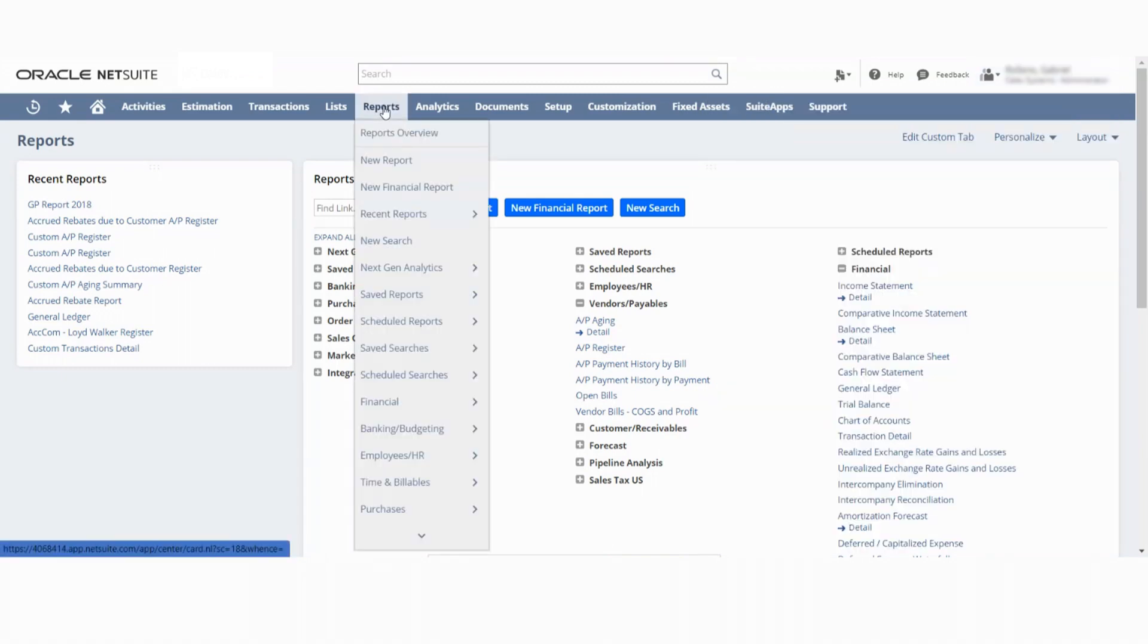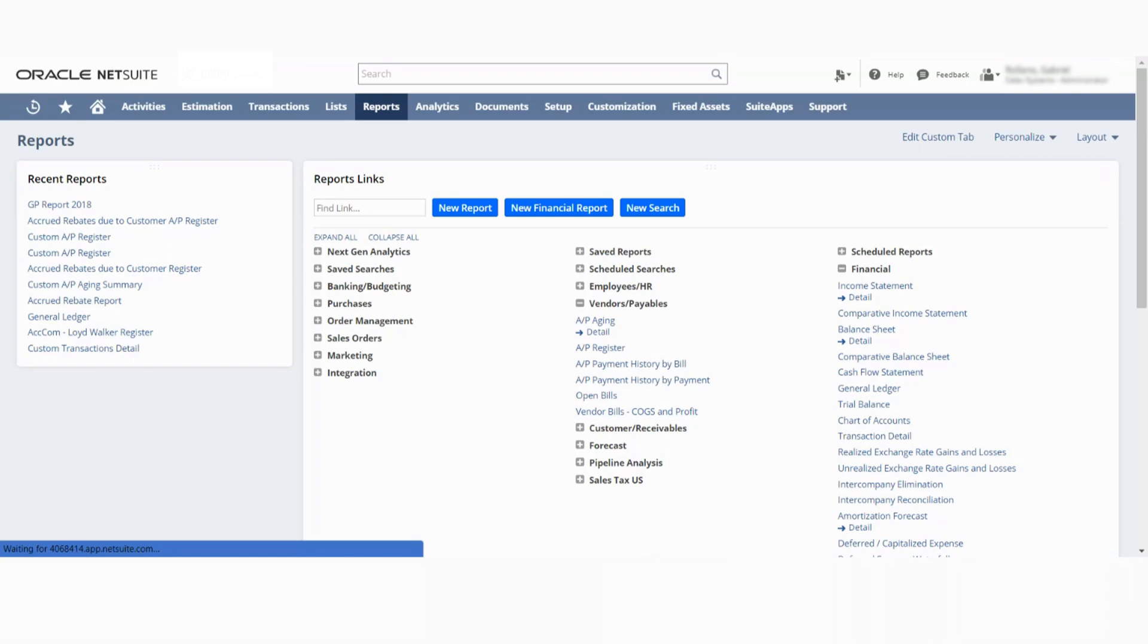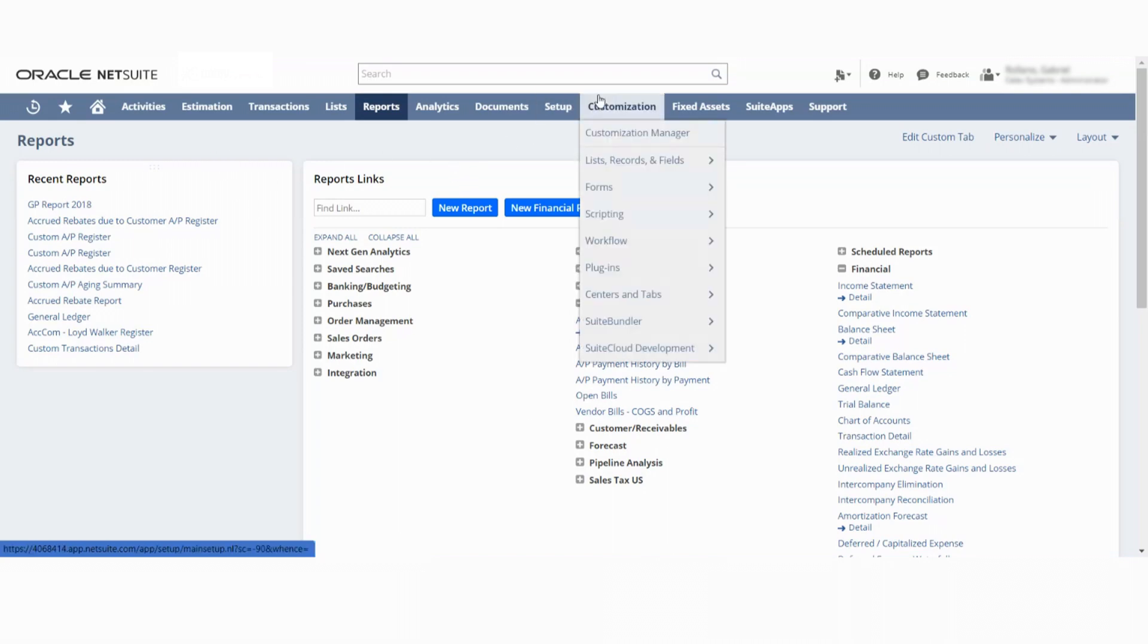In Reports, if you go to Reports, Reports Overview brings you here. You go to Vendor Bills and Cost Goods and Profit Report. This is a specific report, so while it's getting pulled up, I'll show you.